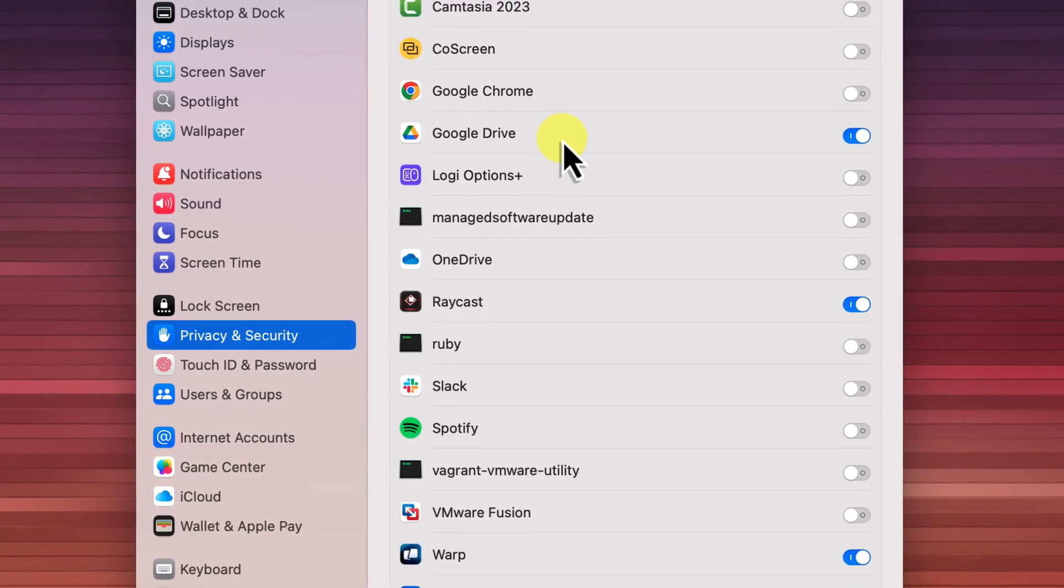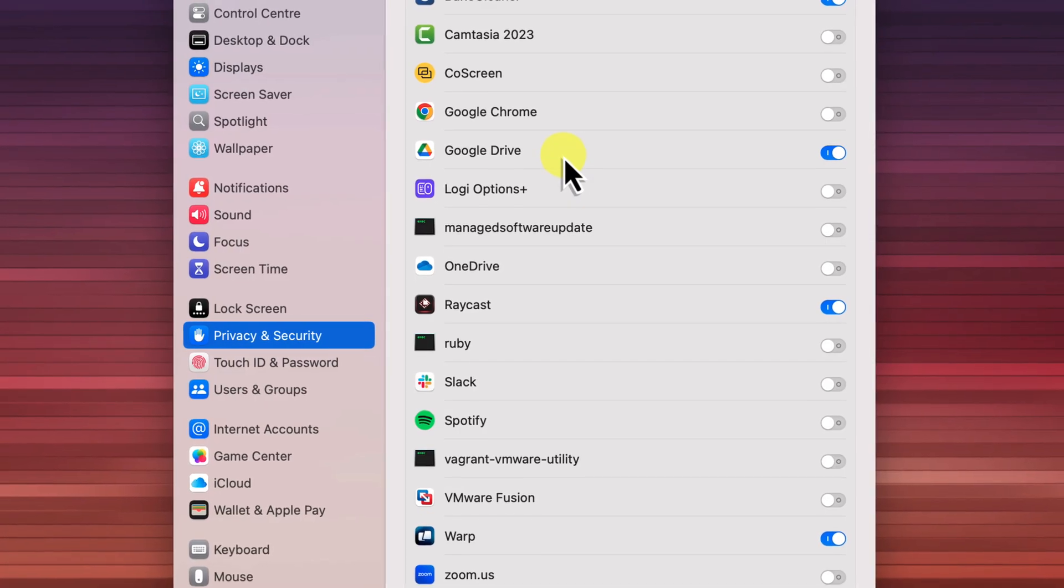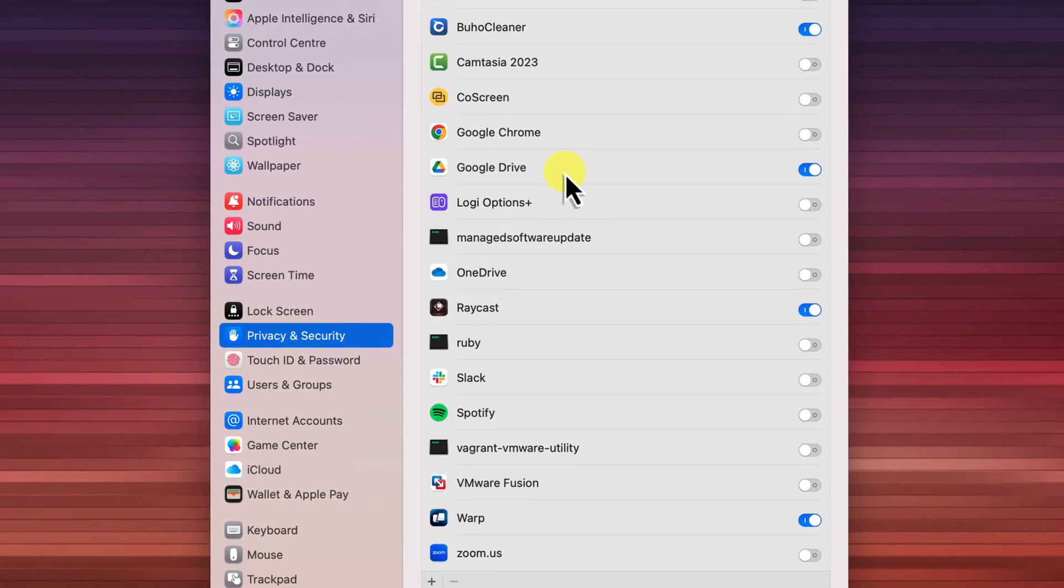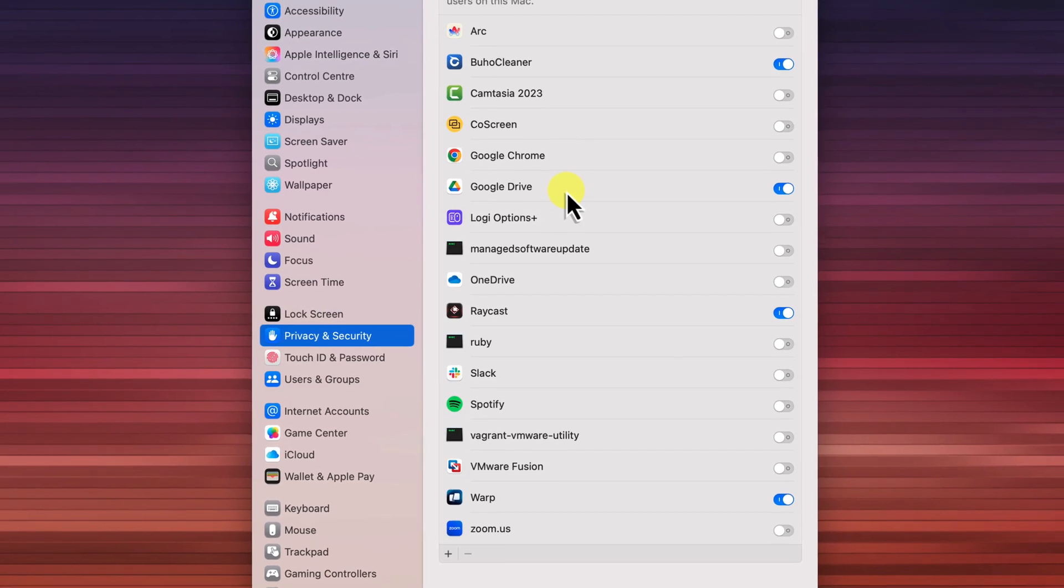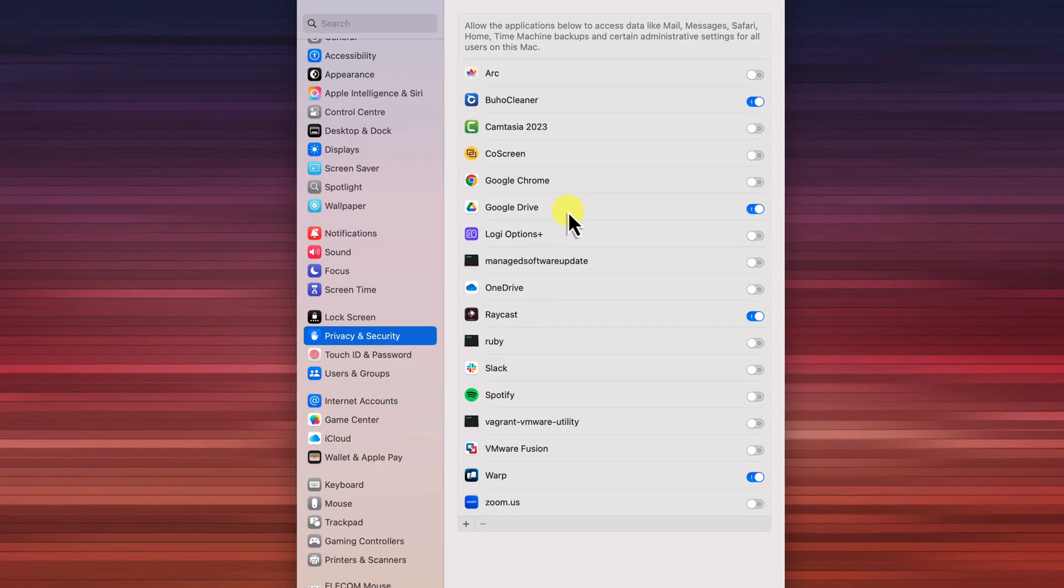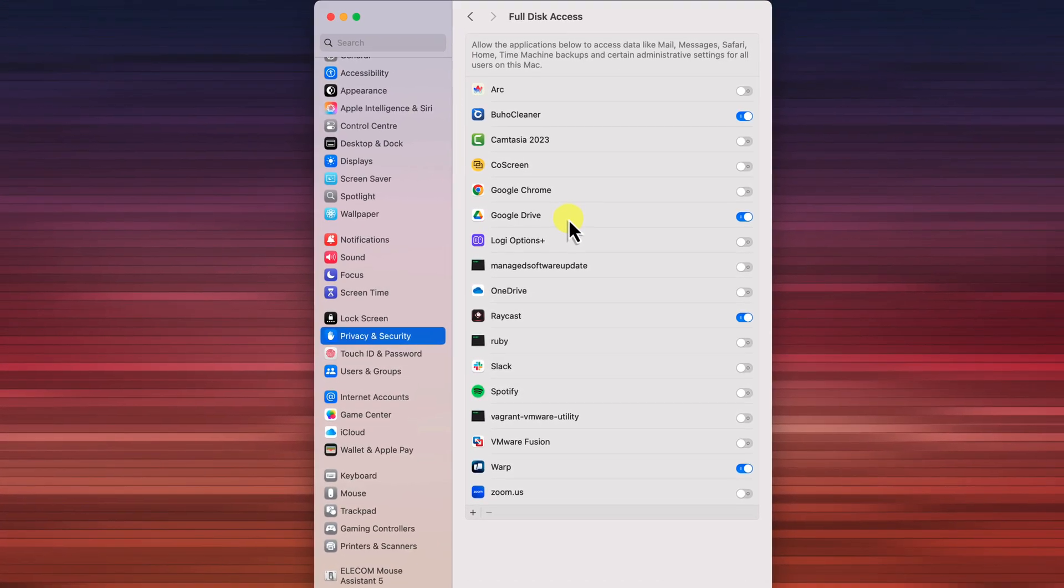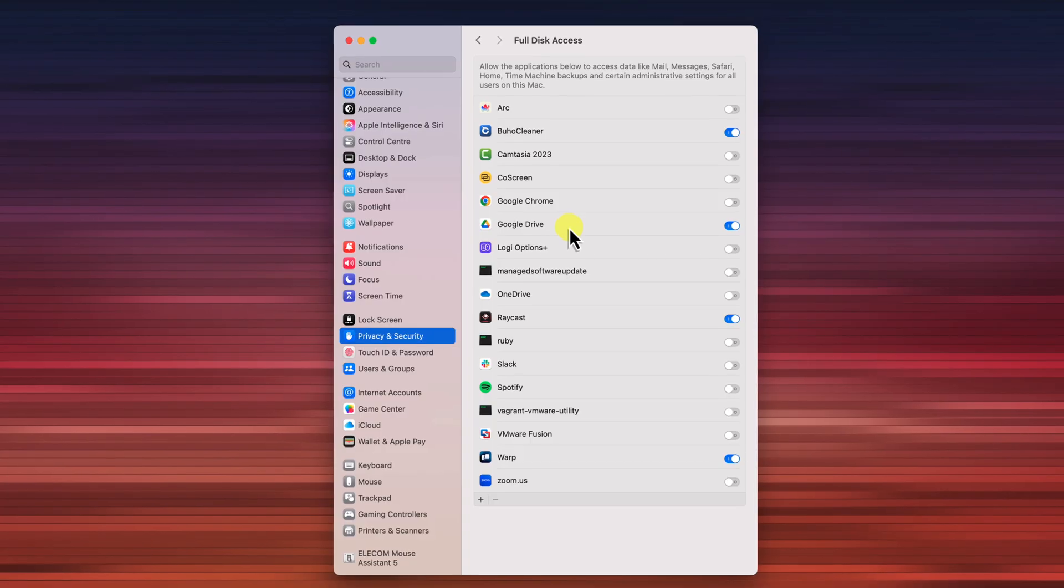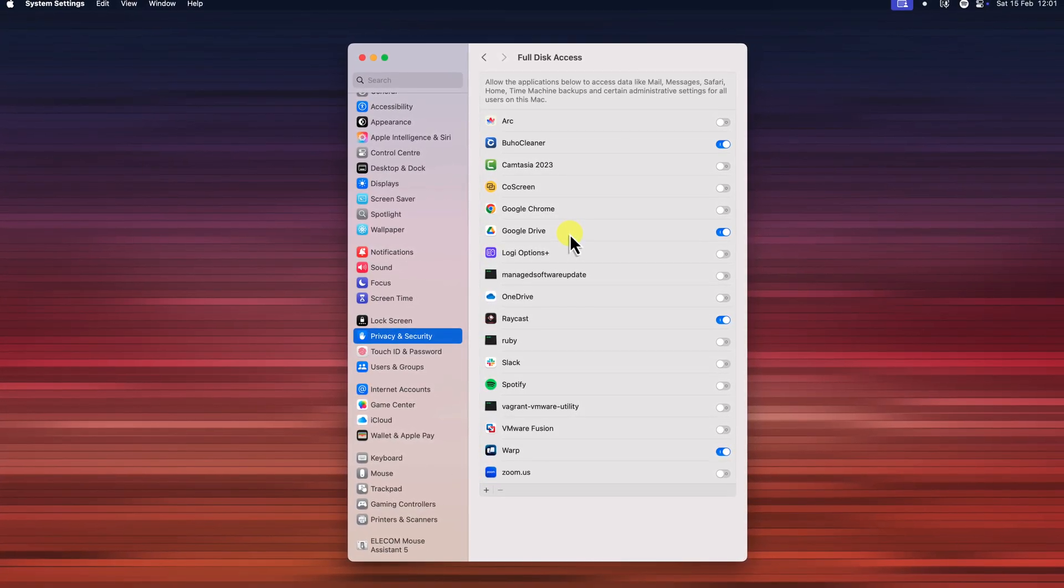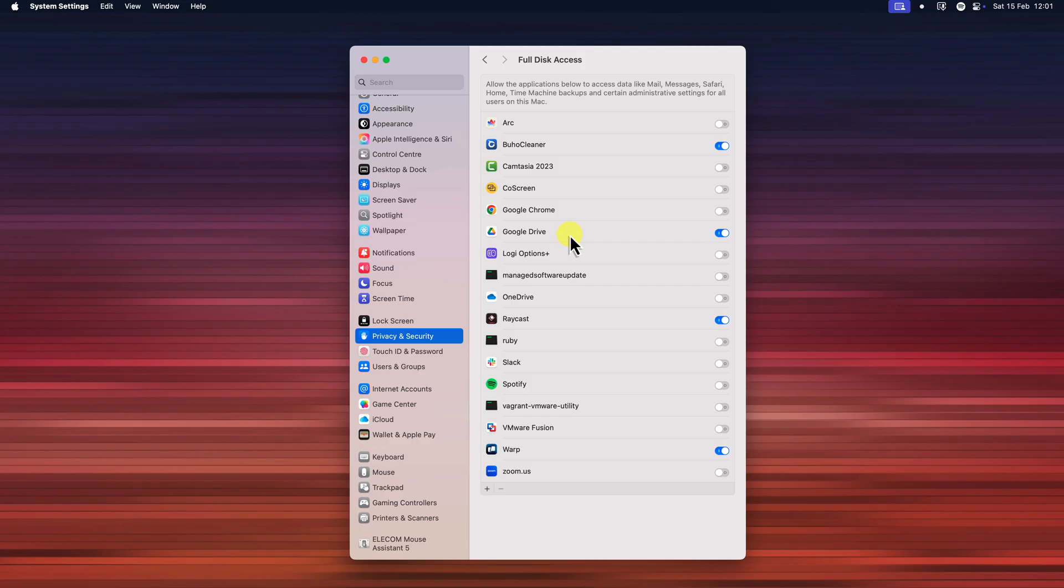And that's it! You've successfully granted full disk access to Google Drive. As you saw, if Google Drive was running, macOS prompted you to restart it. This is important because the app needs to be restarted for these new permission changes to actually take effect. If the application wasn't running when you granted the permission, the change can be applied immediately and you don't need to do anything else. By granting full disk access to your trusted applications, you can eliminate those annoying permission prompts and improve your workflows.